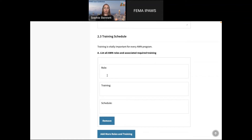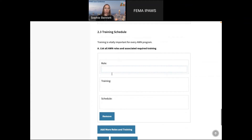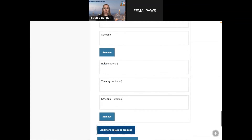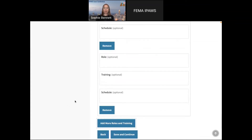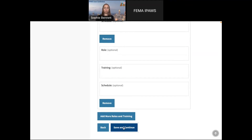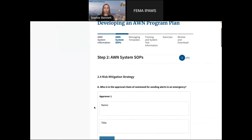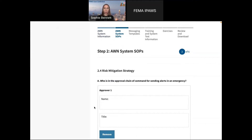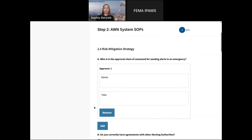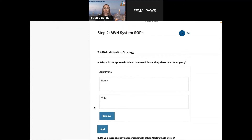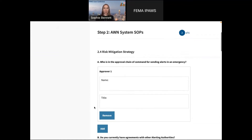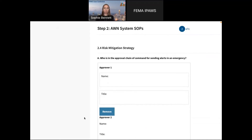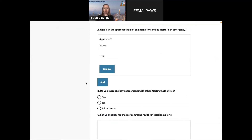This section will help you with your training schedule. If you've got other roles in your organization outside of alert originator and alerting authority, you have the ability to add as many as you have and it'll create a structure for you. Section 2.4 is risk mitigation — you're not going to be writing it and then immediately sending it; there's probably going to be an approval chain of command. This also creates a structure where you can add as many approvers as you need or remove them if not required.